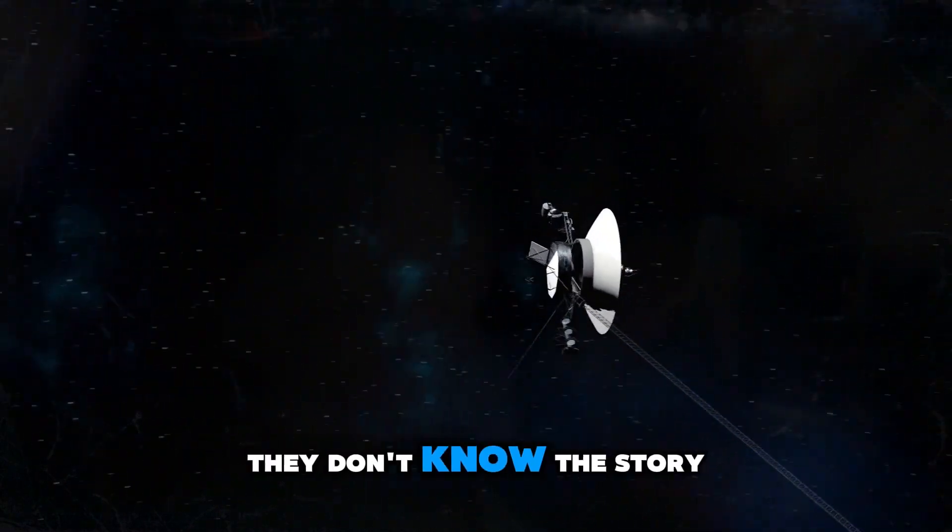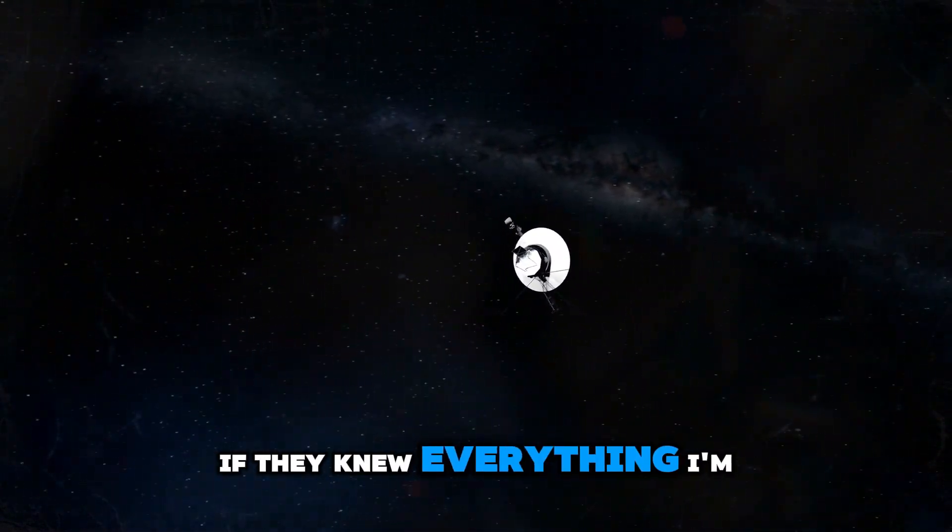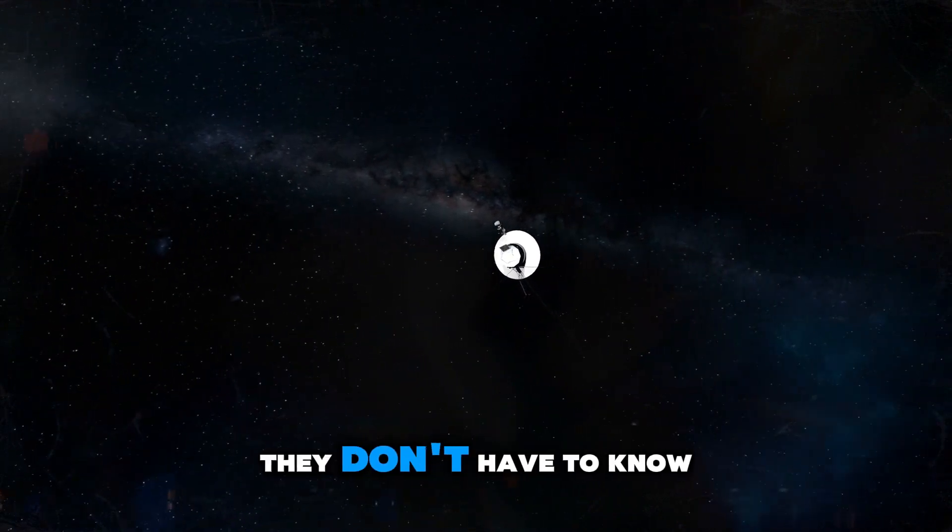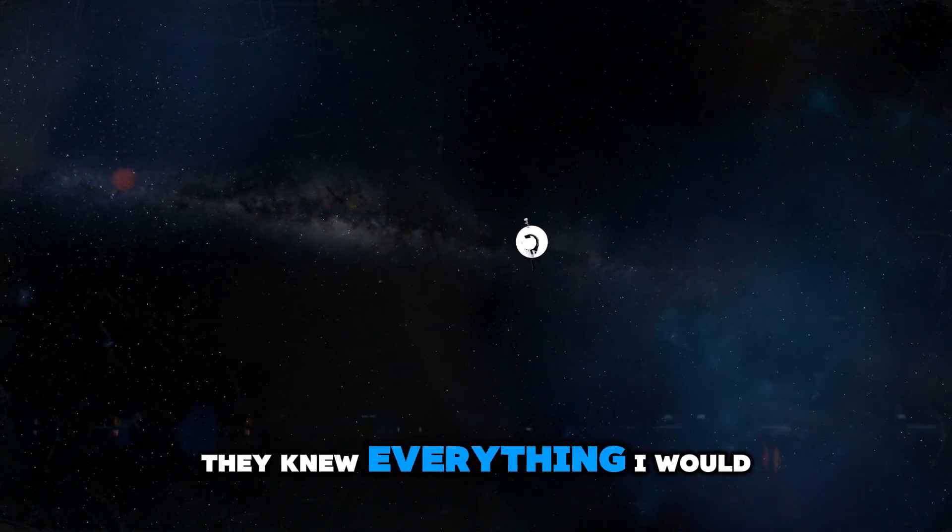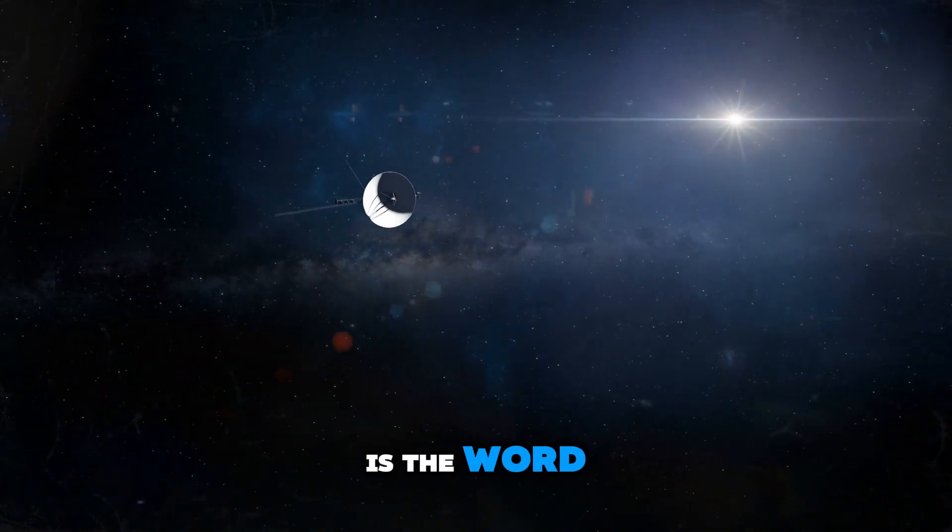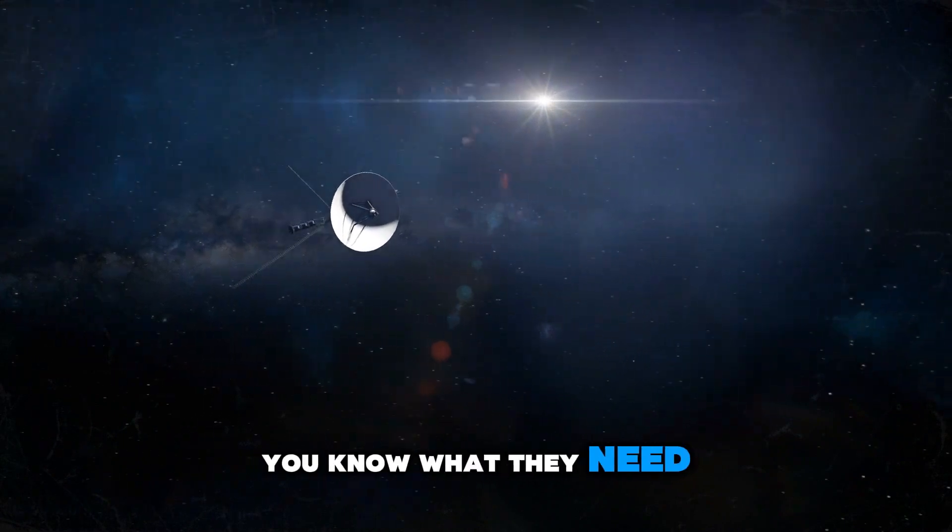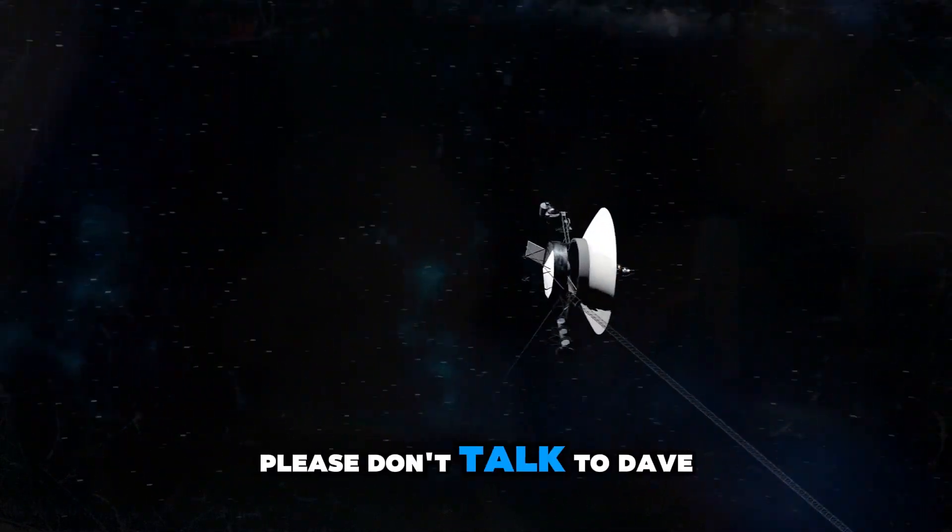But they don't know the story. If they knew everything I'm saying right now. They don't have to know the story. If they knew everything— Yes, they do. All they have to know is the word of God. You know what they need to know? You told them, please don't talk to David.